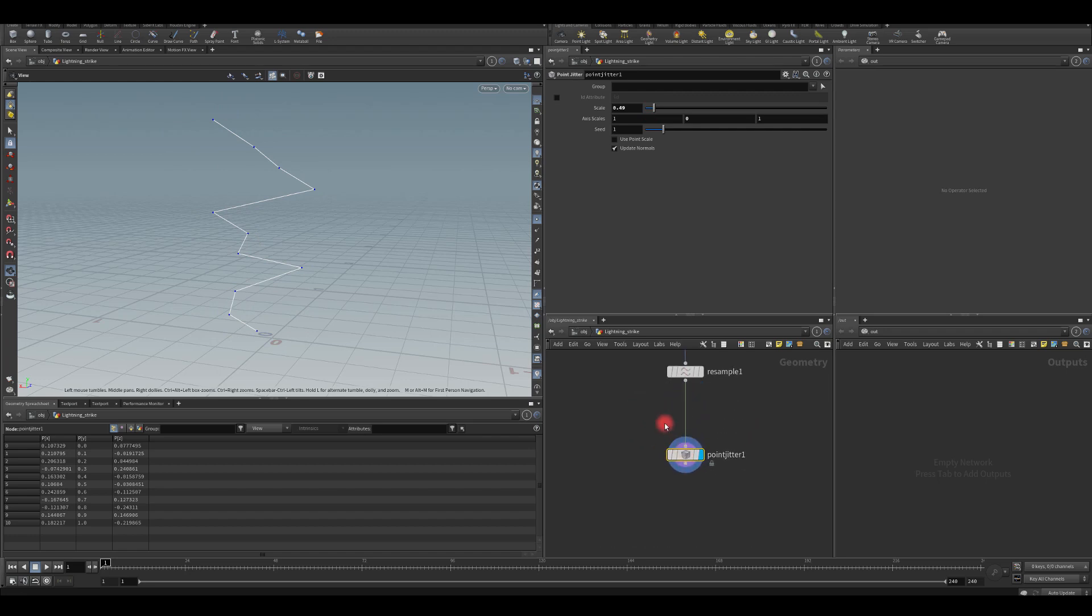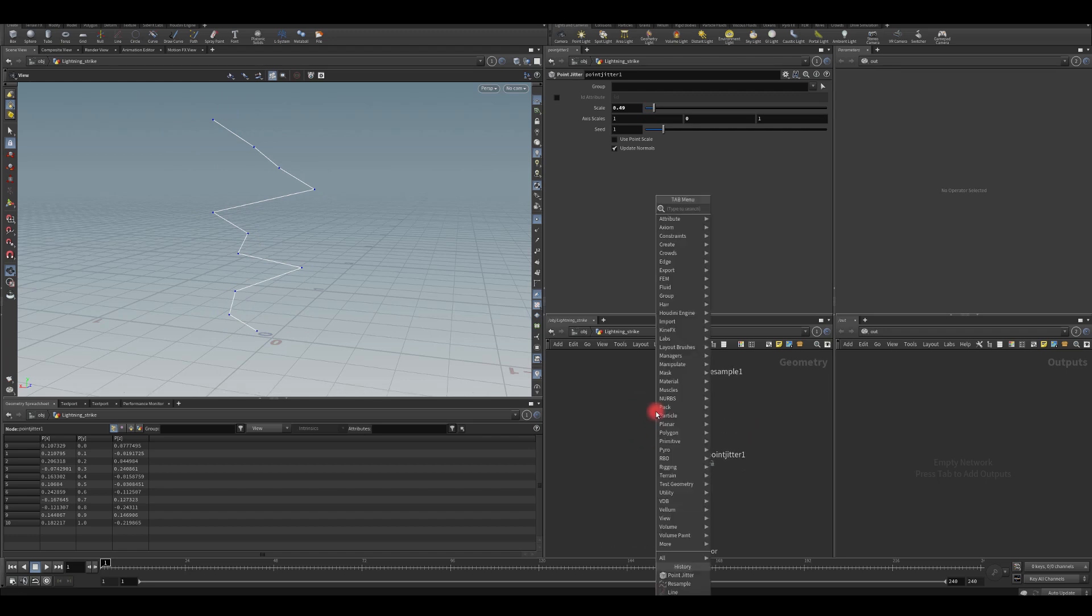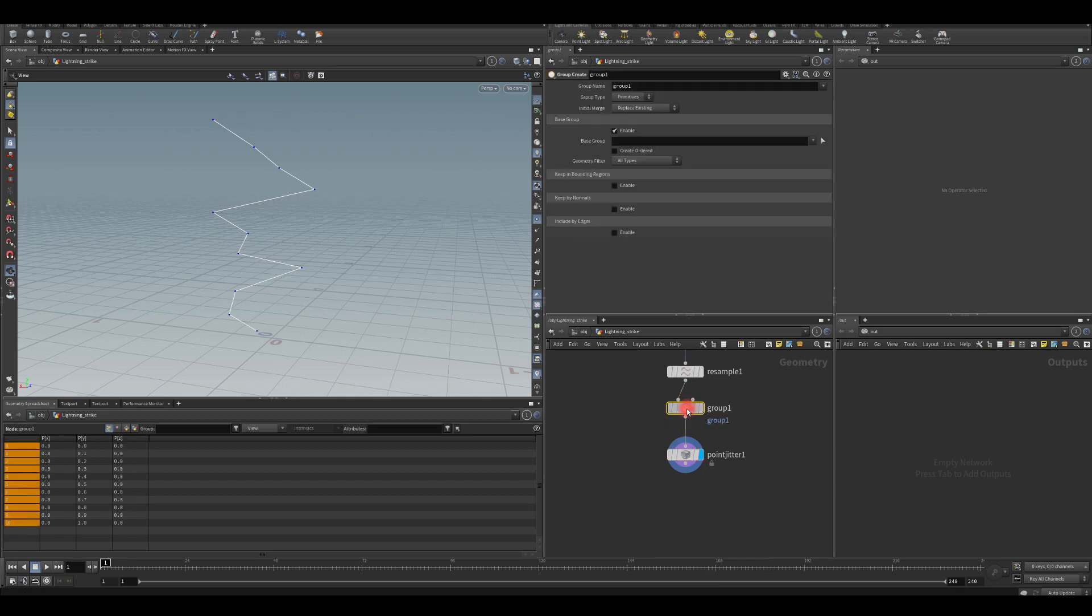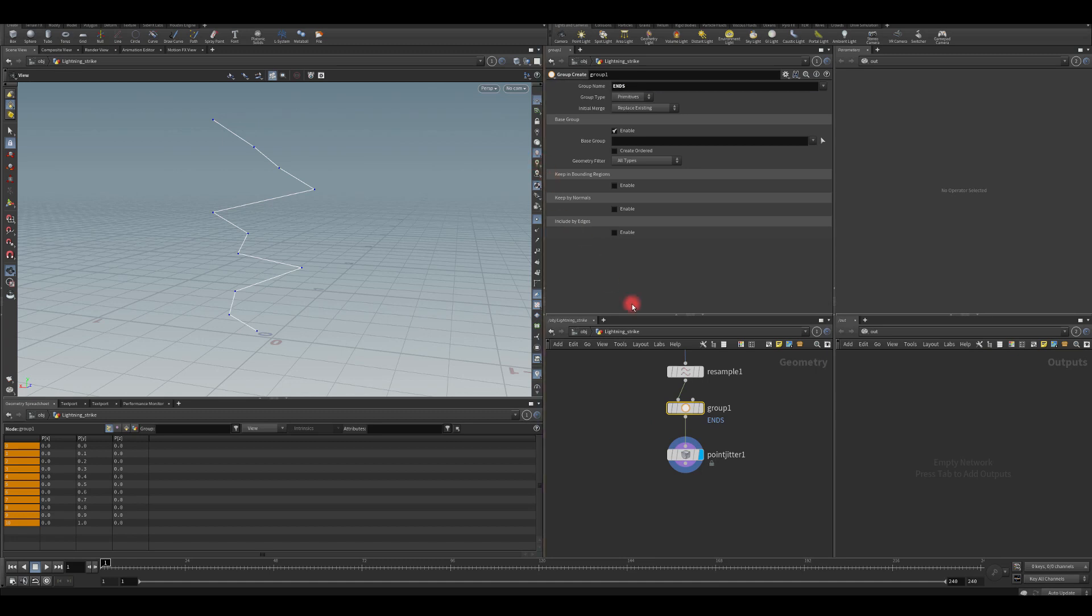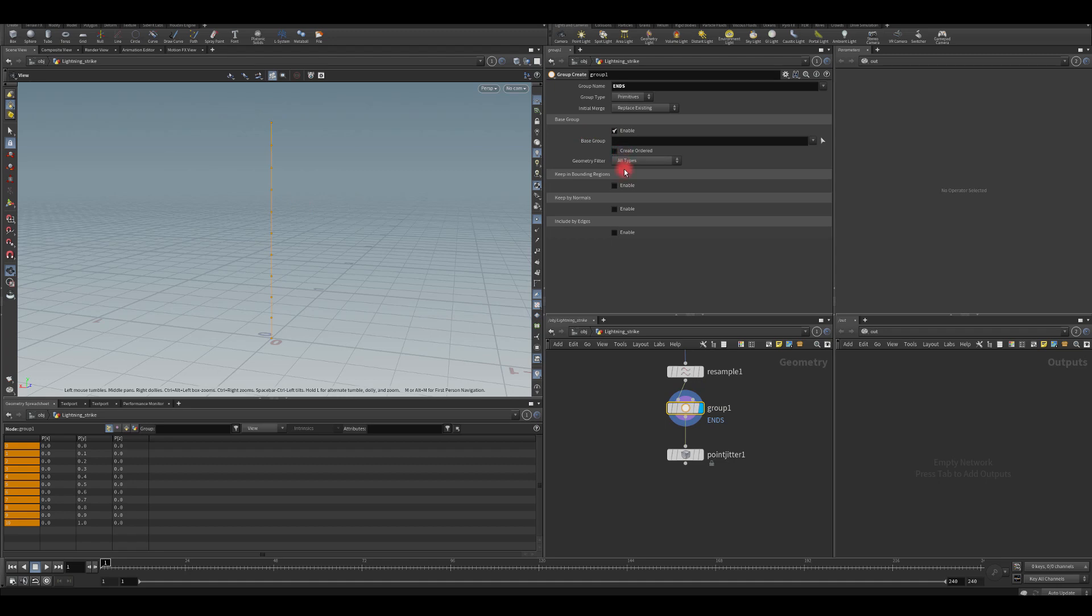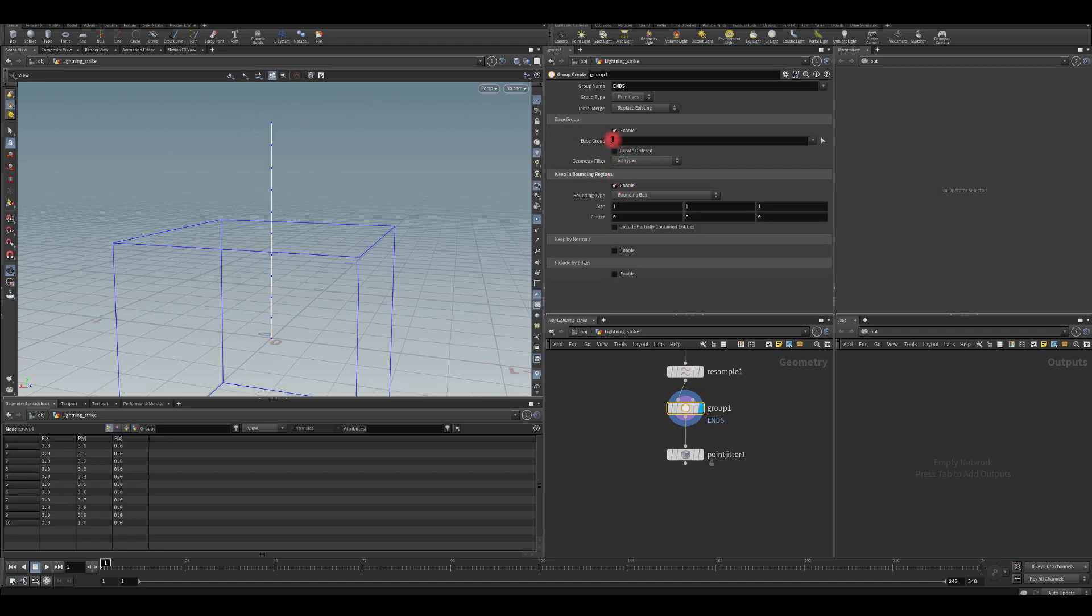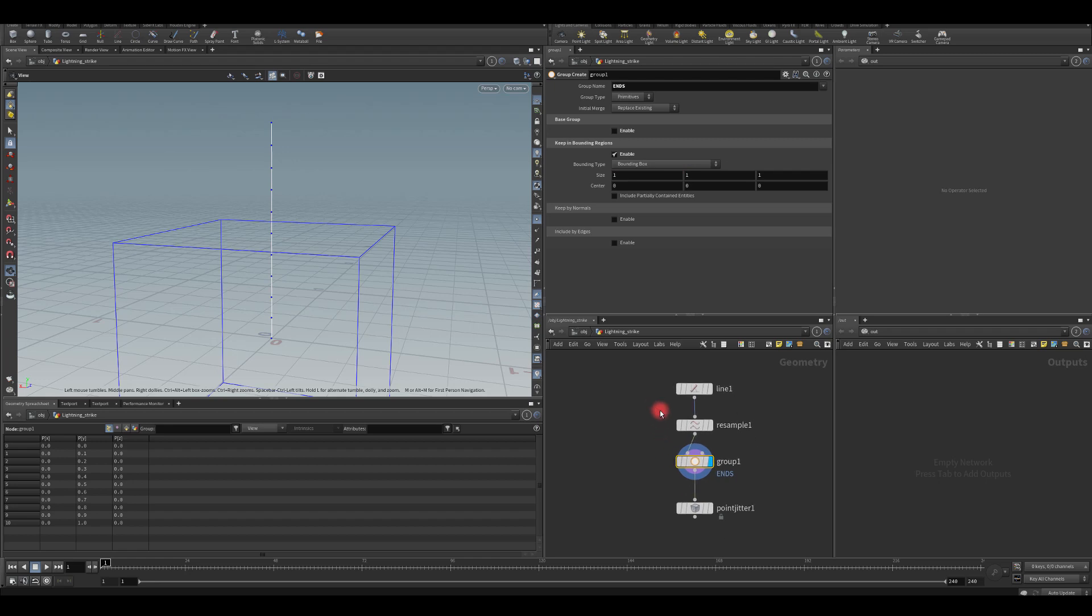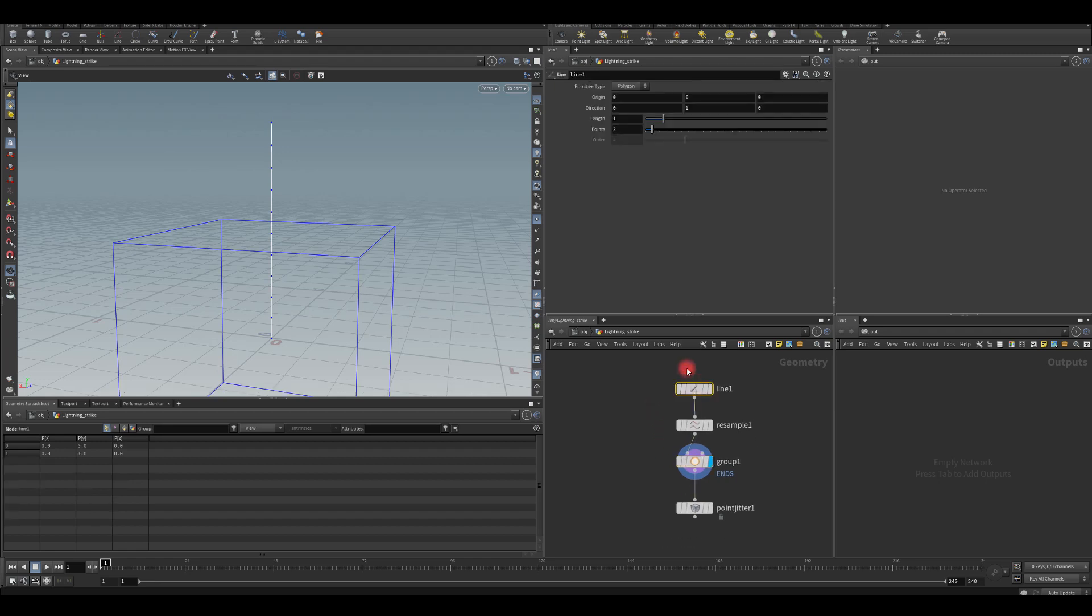So in between here, let's create a group node. Let's call it ends. Let's click here so we can actually preview what we're doing. And what I'm going to do, I'm going to enable keep the bounding regions. And let's try to make it maybe procedural. So I'm going to go to my line, select length and click on copy parameter.